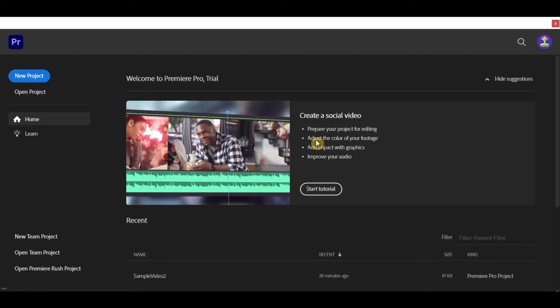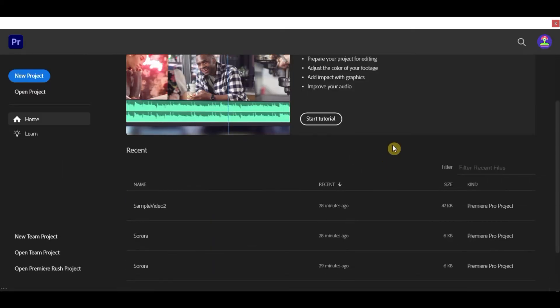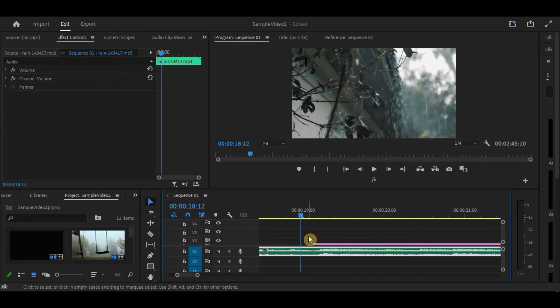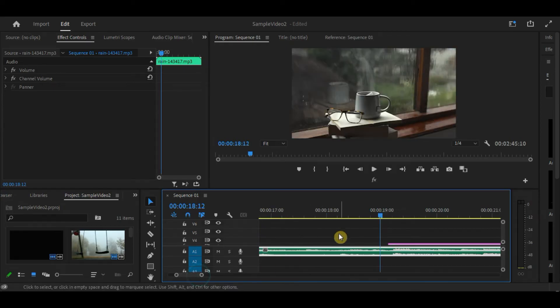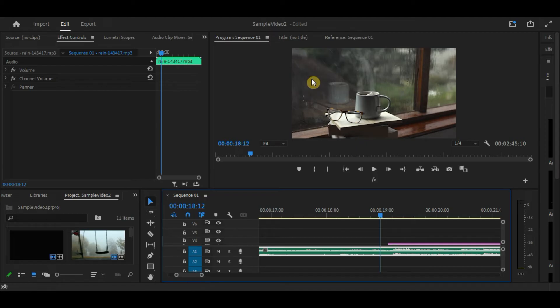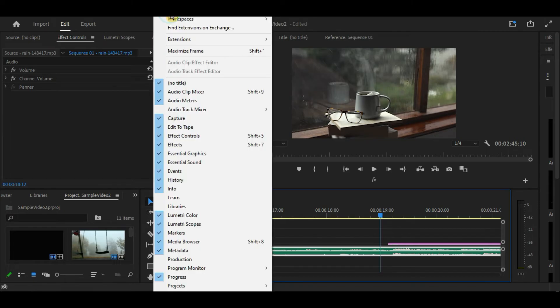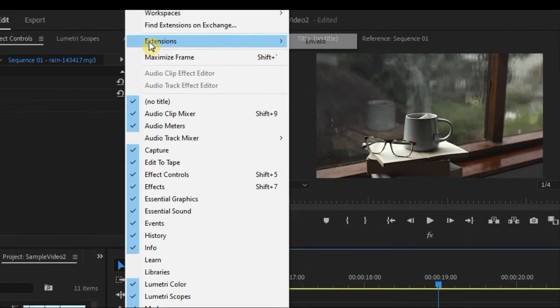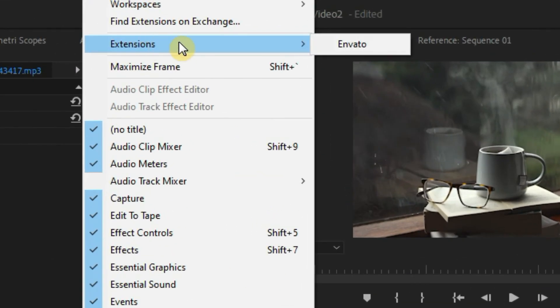Now, let's just open an existing project here so I can show you how this extension works. So, we already have some clips here. Now, let's try to use the Envato extension. You can find it here in the Window option on top. It is just not visible here, but there's a Window option there. Just click on that and then, click on Extension and then, you will see Envato.